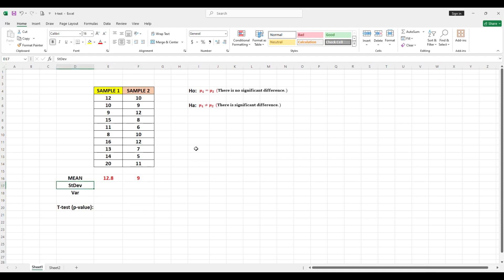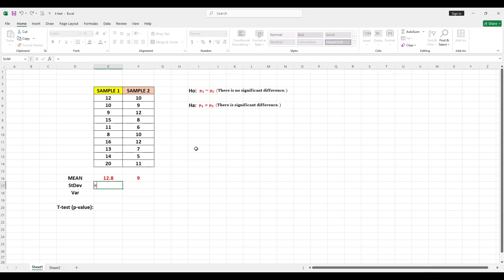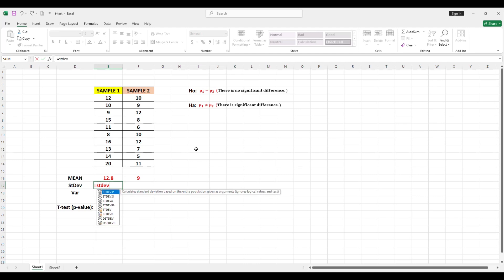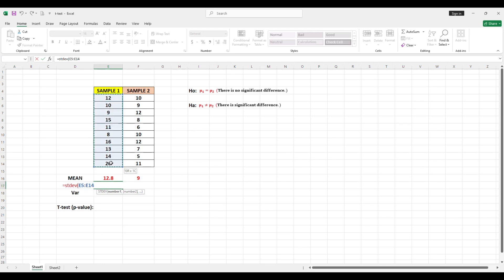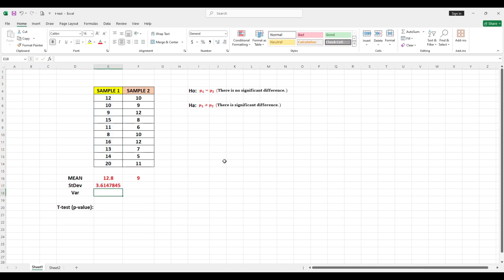For the standard deviation, to find the standard deviation for Sample 1, type equals, then STDEV, open parenthesis, highlight the data of Sample 1, close parenthesis, then Enter. This gives the standard deviation for Sample 1.